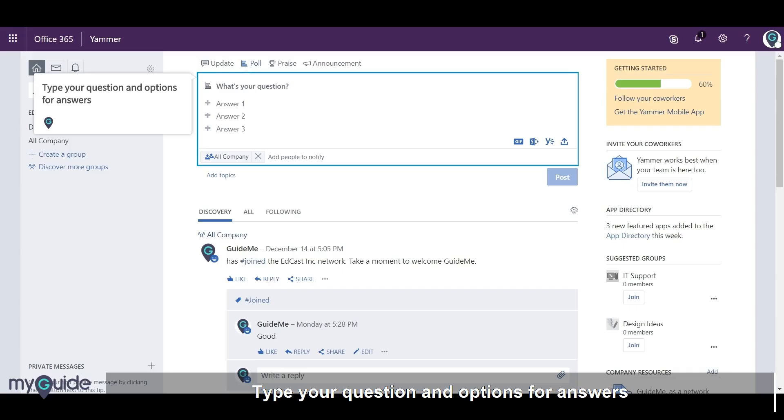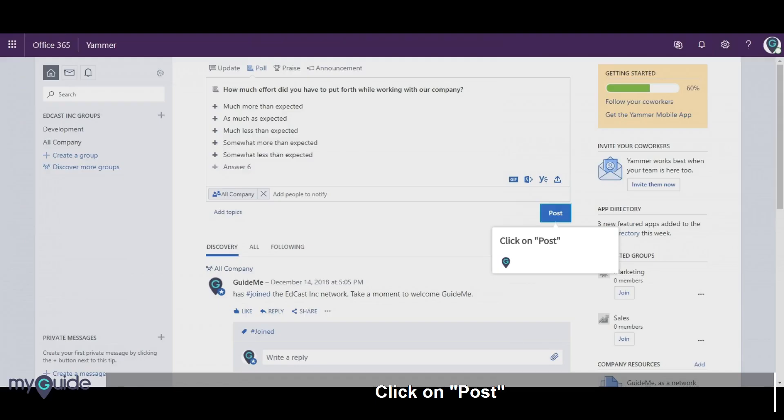Type your question and options for answers, then click on Post.